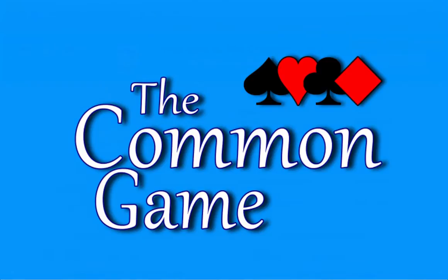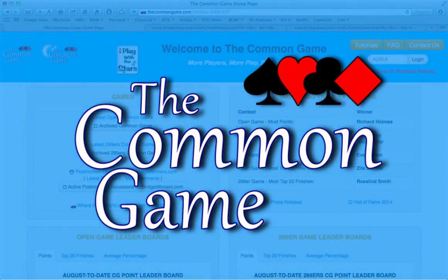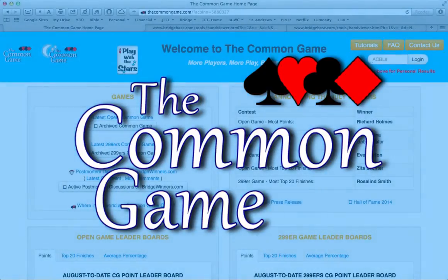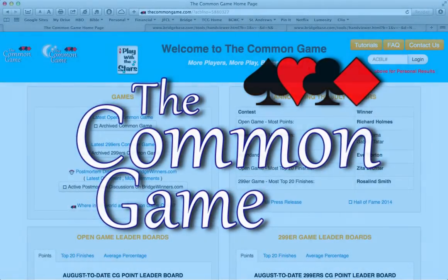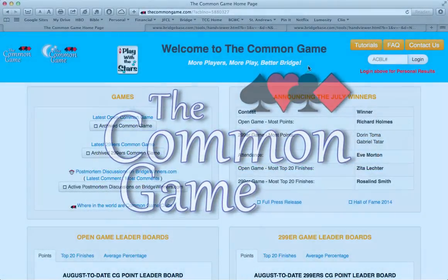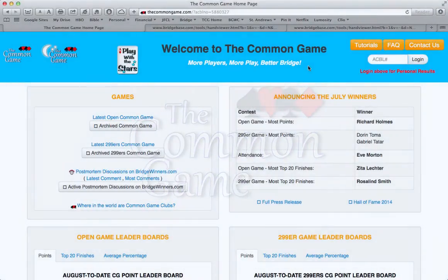Well, welcome to the Common Games tutorial on our Fast Results Analytics. This Common Game tool allows you to analyze your bidding and play against the double-dummy statistics for any common game you've played in. Let's see how it works.